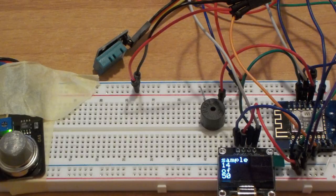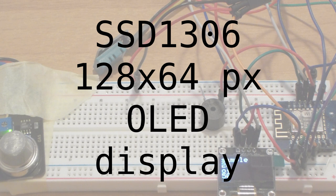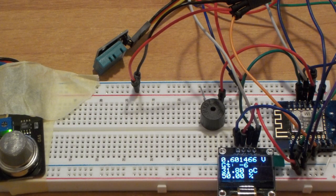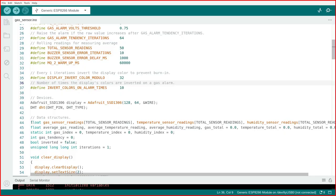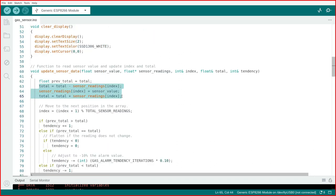The display is a classical OLED SSD1306 128x64 pixels. As you see now, we have several readings. Most of them are moving averages as you see in the code. This means that when we take a new reading, we recompute the average on all readings, including the newer but excluding the older one.